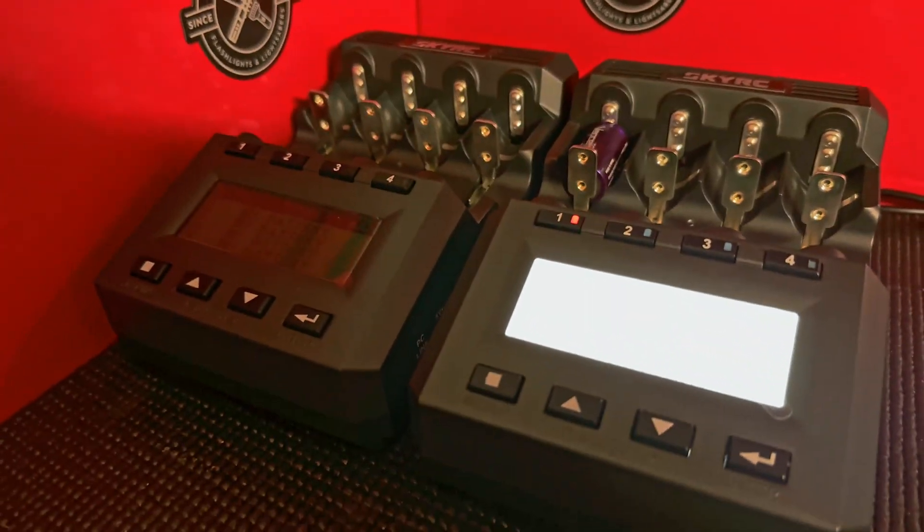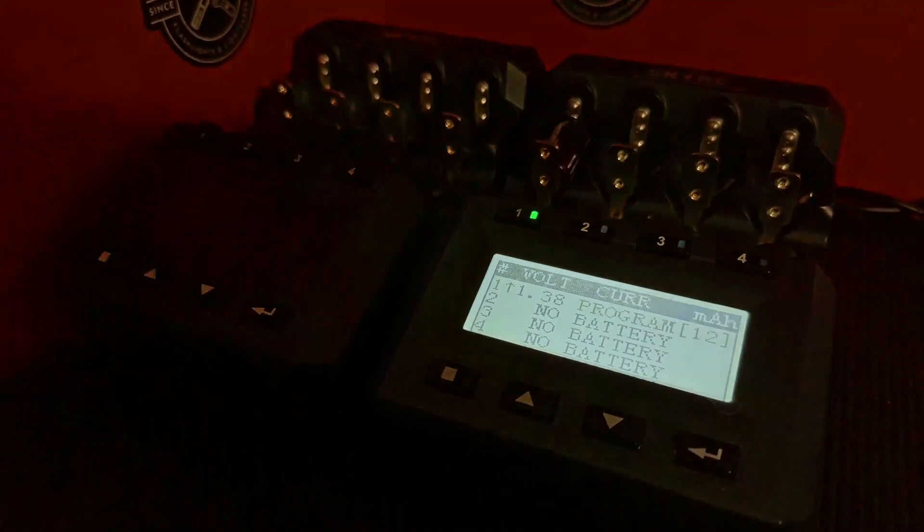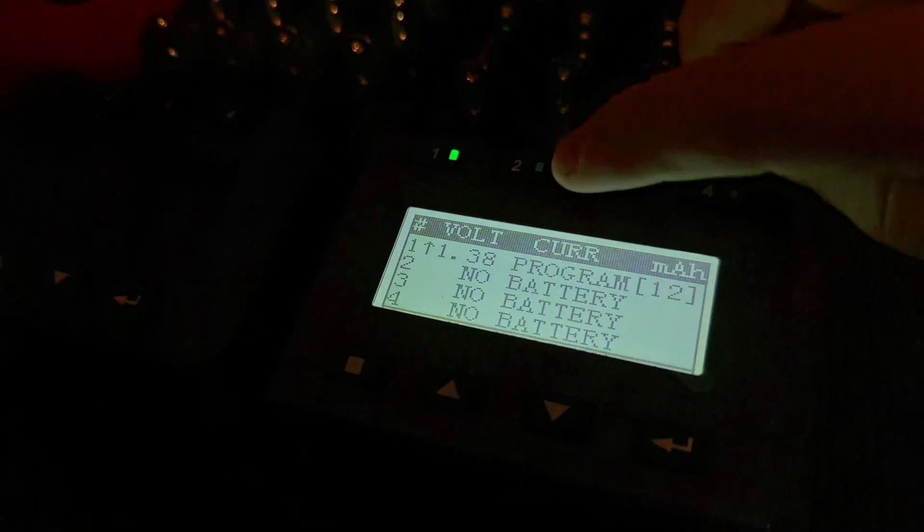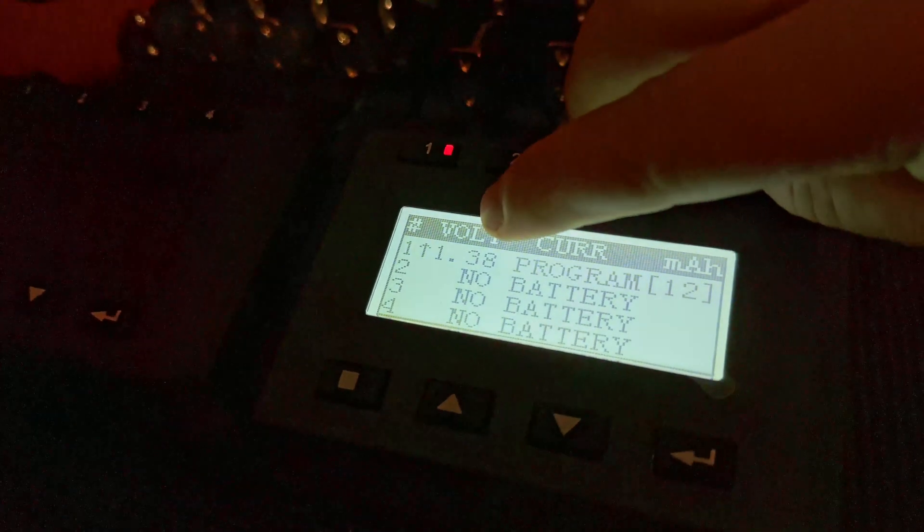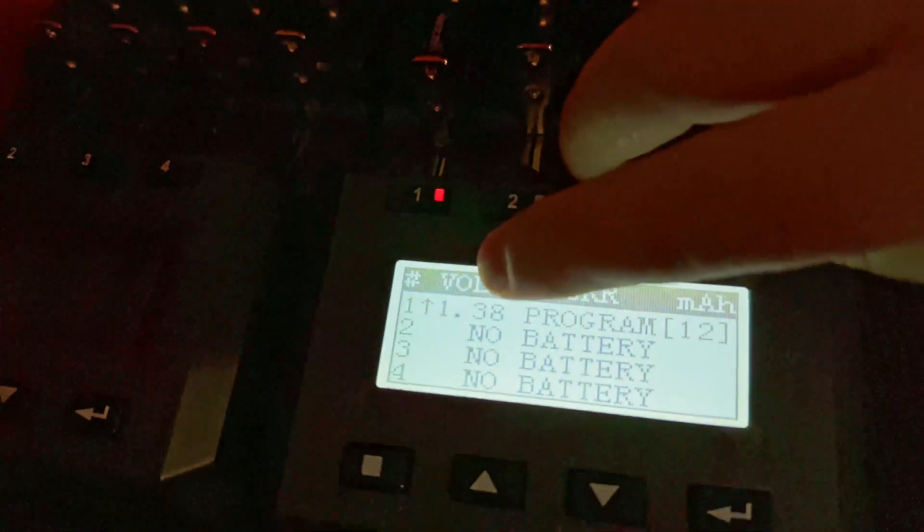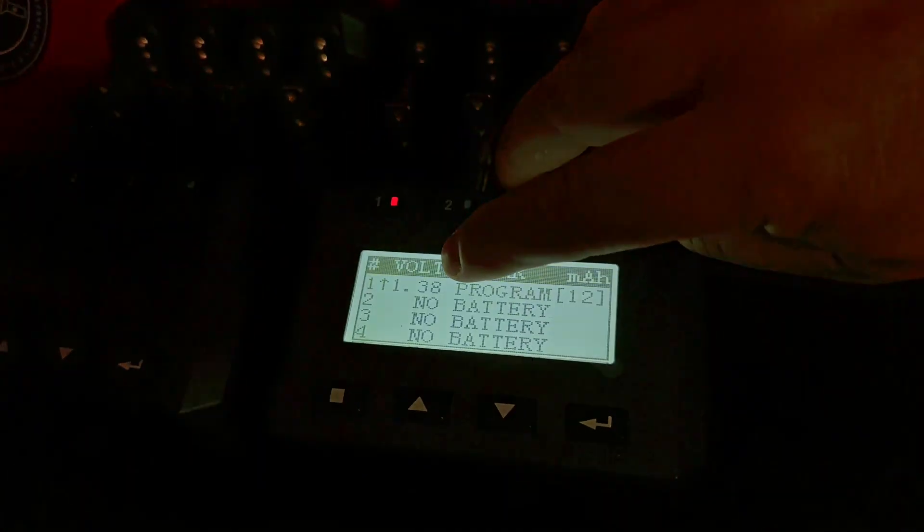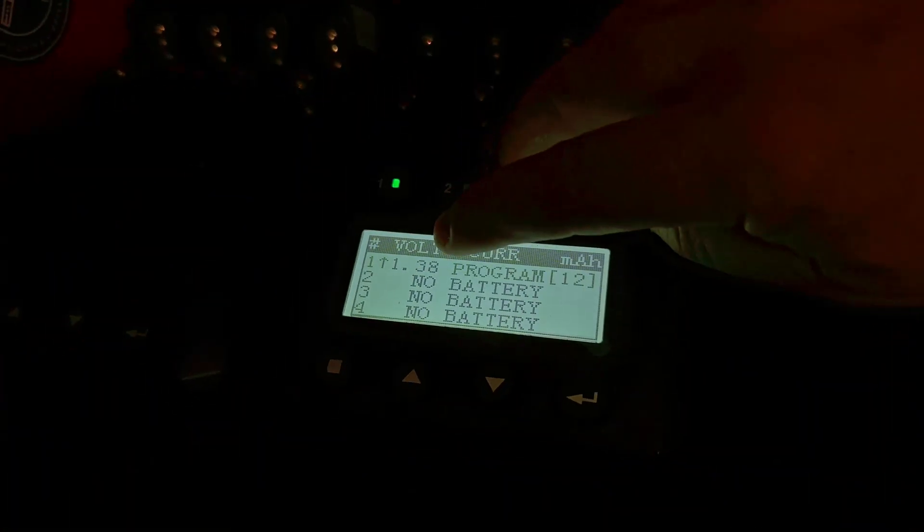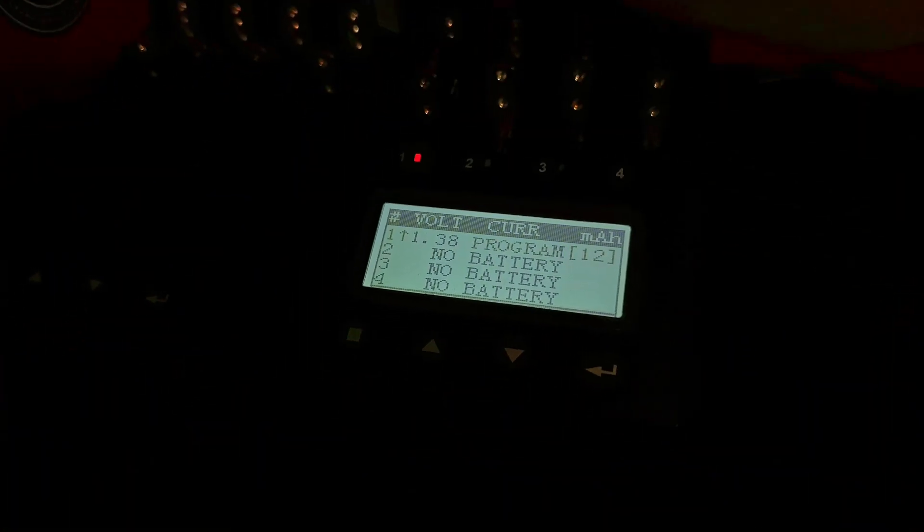Let me adjust my... there we go, so you can read the screen. And you can see that it's reading as 1.3 volts. That's really low.